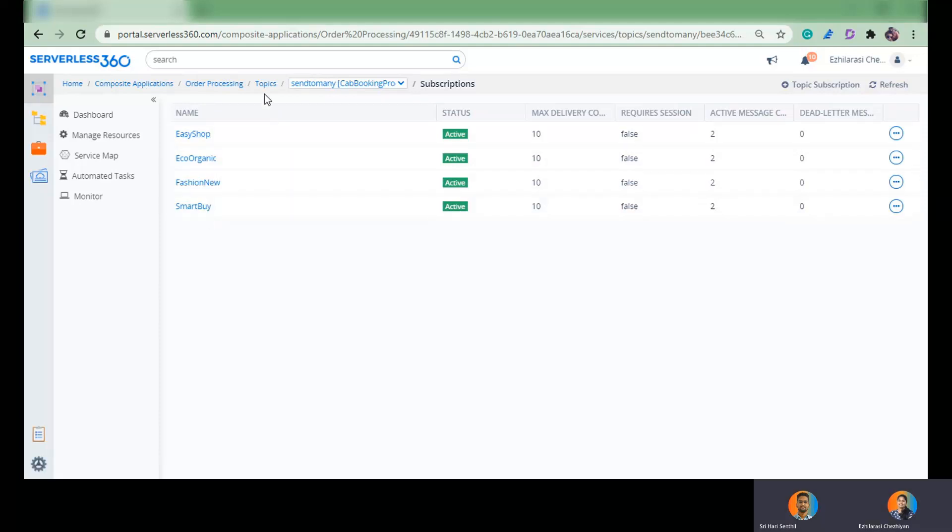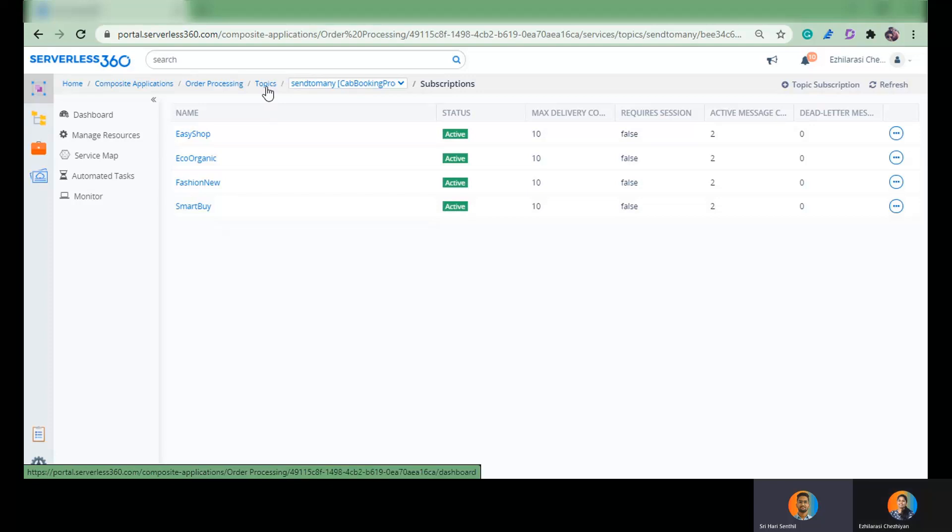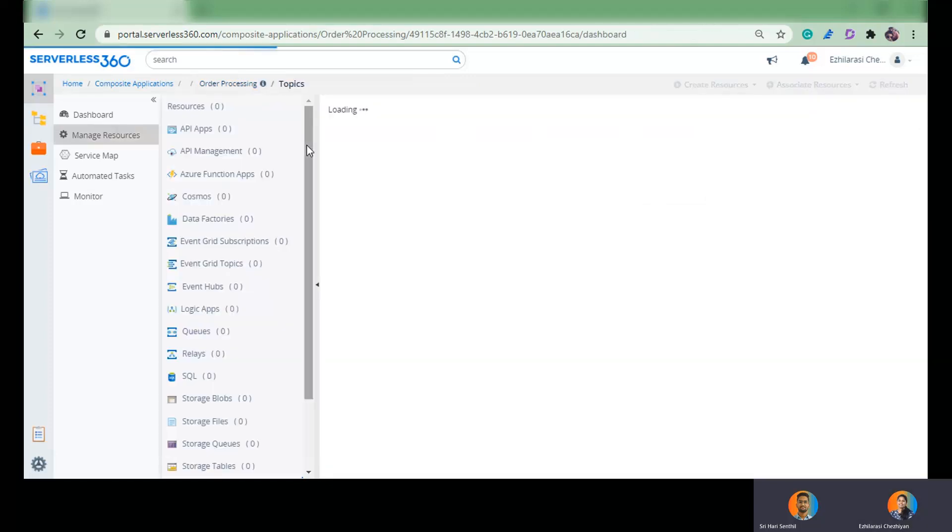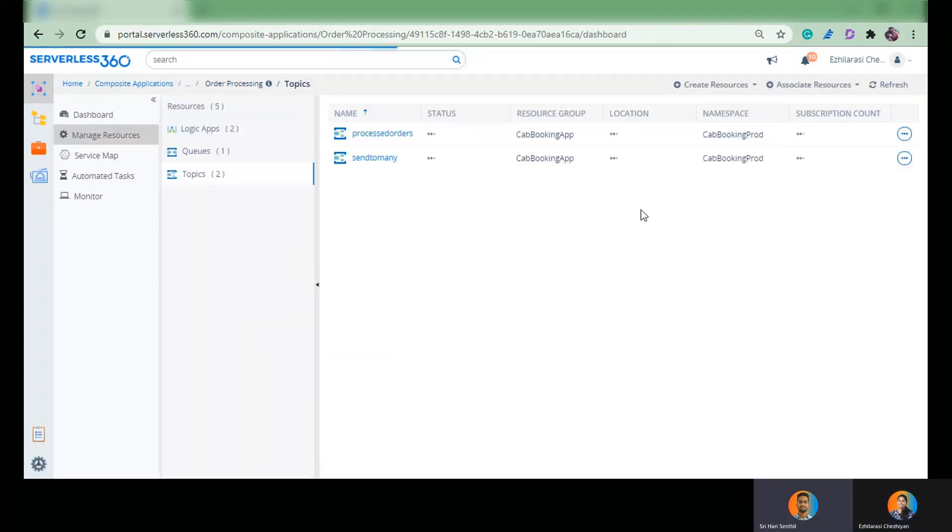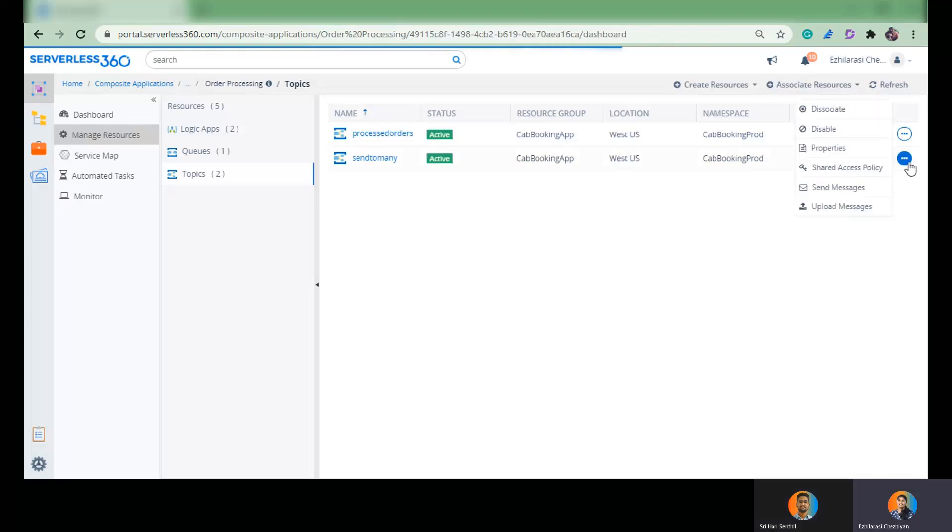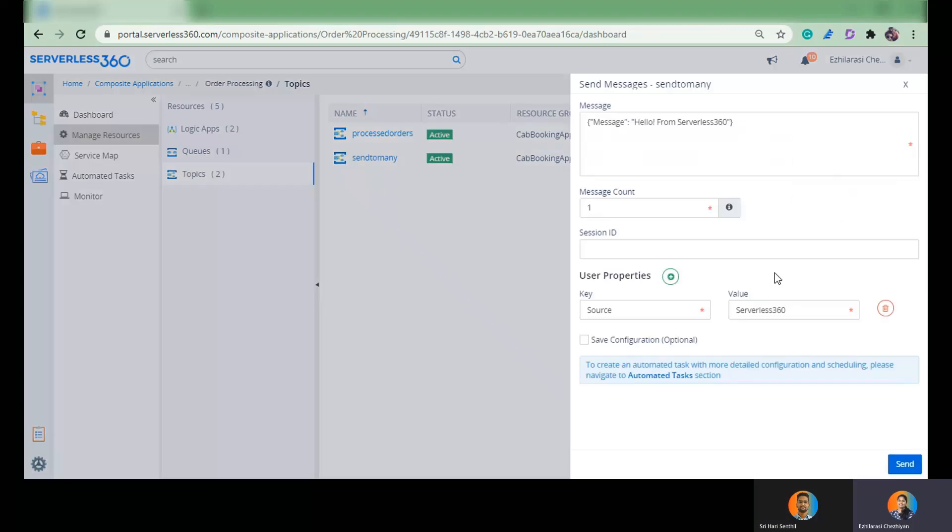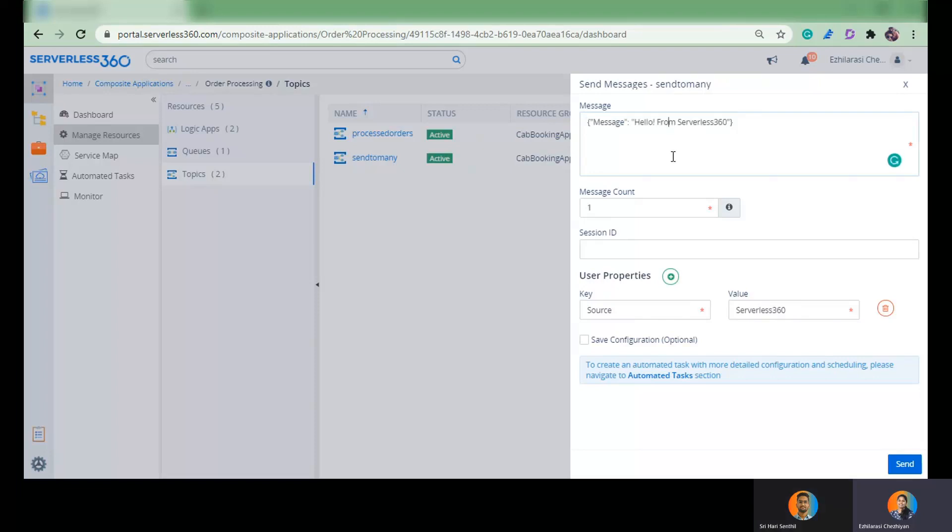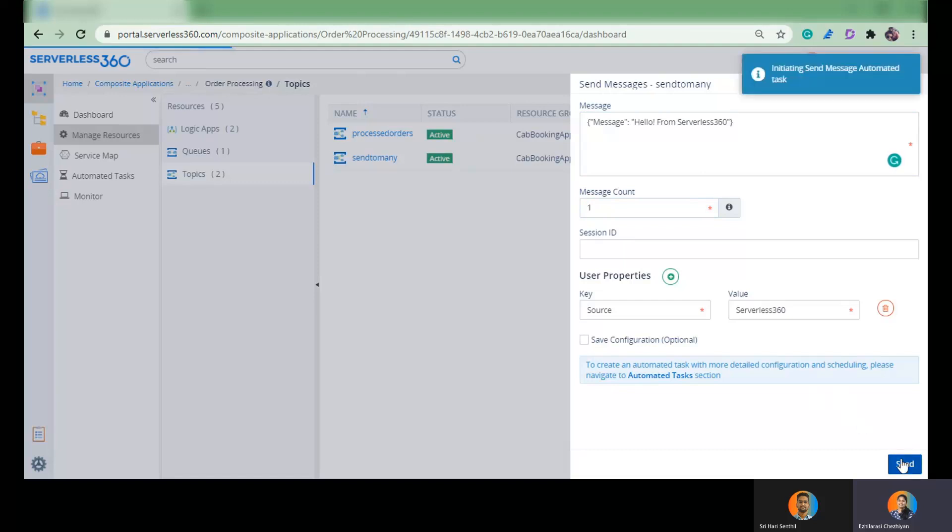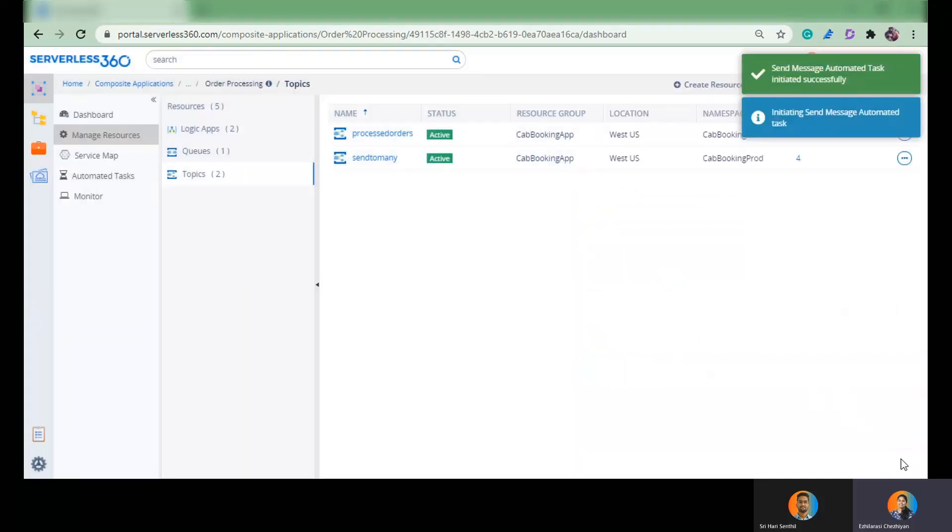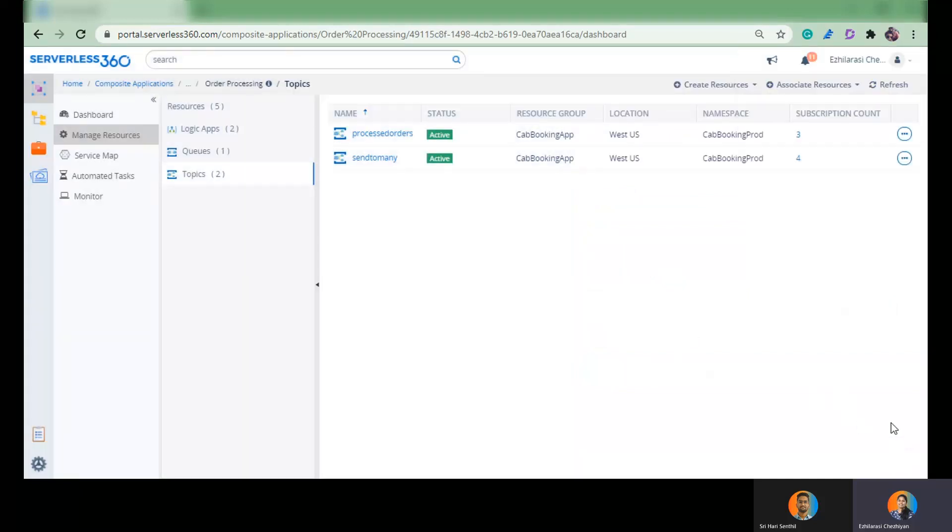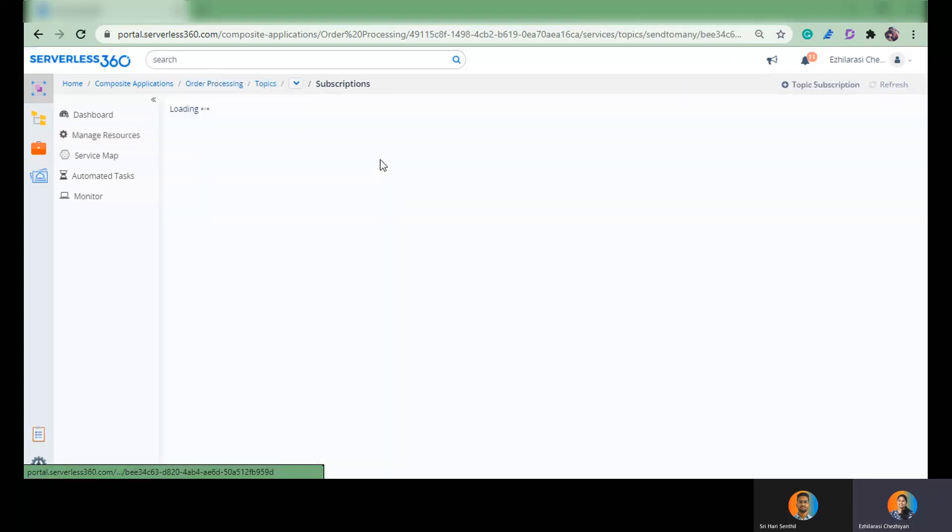But can you please give us a live demo on it? Yeah, sure. I'm going to do that. So to my sent to many topic queue, I'm going to send some messages. So let me keep it simple as in the above scenario. I am sending in simple message, same one message count. And as you noticed there were two messages in the subscriptions already and now I'm sending one. So I have successfully sent a message to this topic. Let us get into these subscriptions.